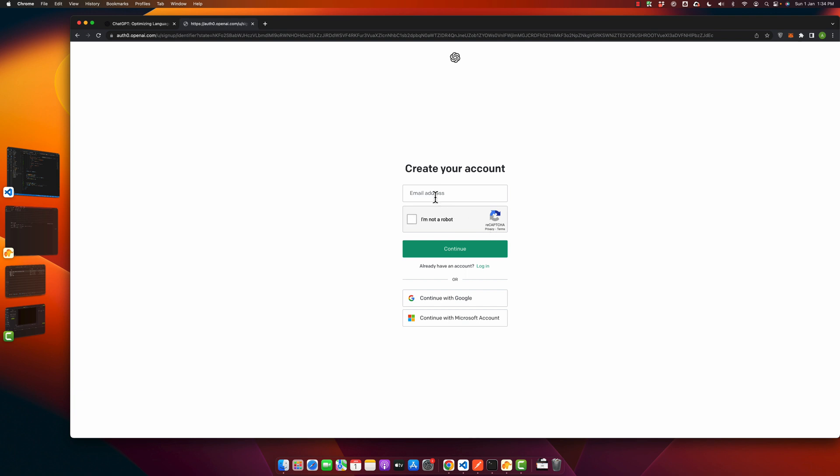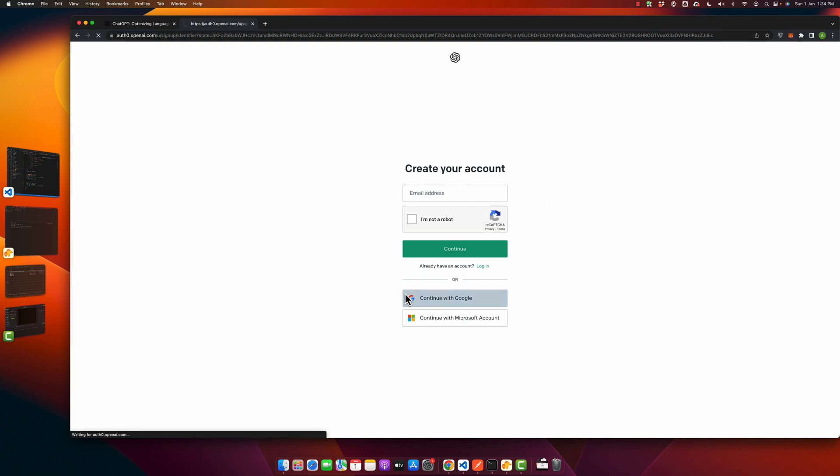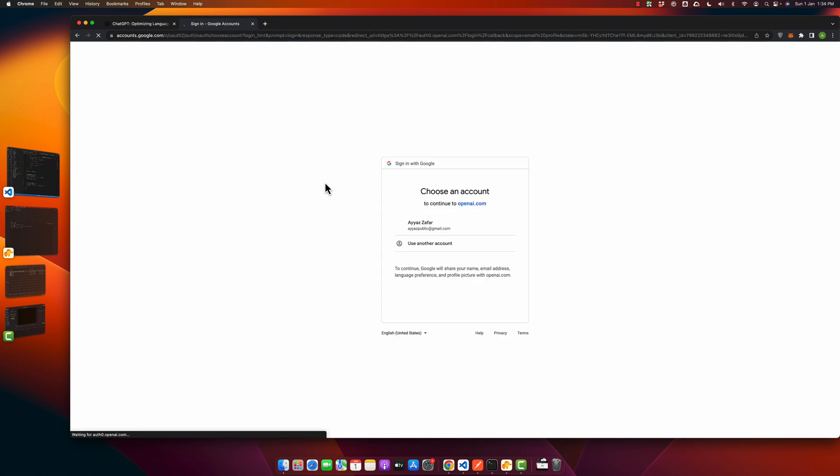You can create an account by typing your email address here, or you can use your Google account or Microsoft account. If you're lazy like me, you can just click on continue with Google and it will let you use your Google account and you will not have to type anything.